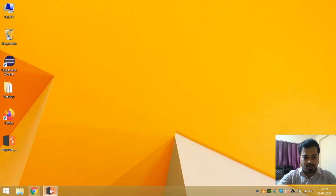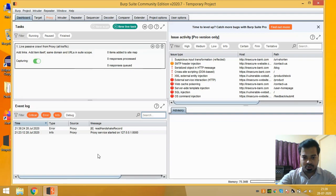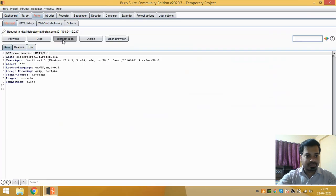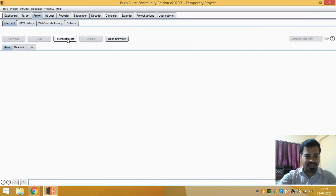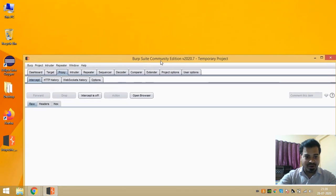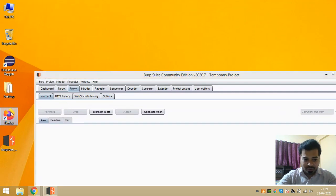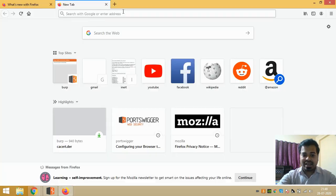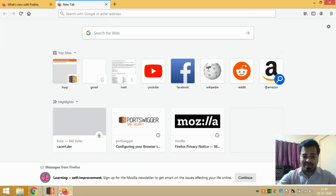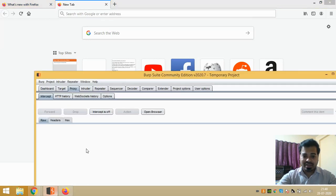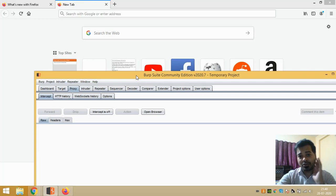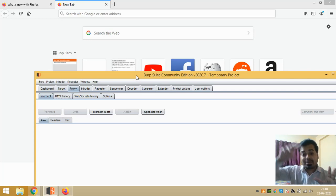Now I will show you guys how you can identify that it is already configured. What you can do is open your Burp Suite, click on this Proxy, and click on Intercept Off. Now, how to identify whether it is configured or not?